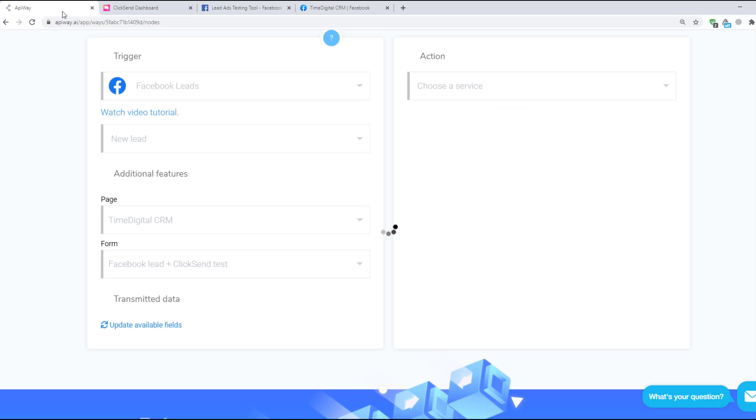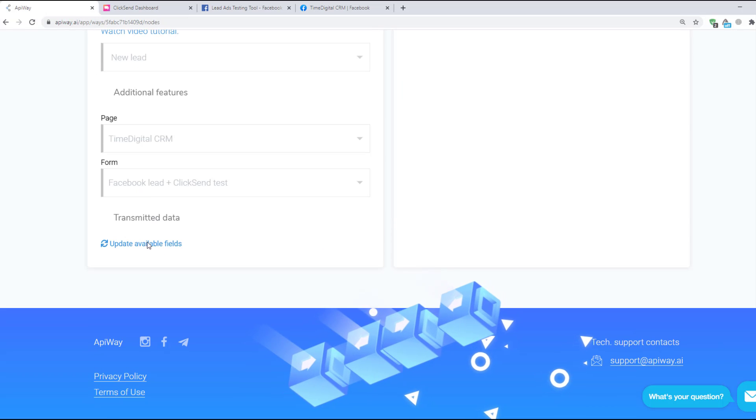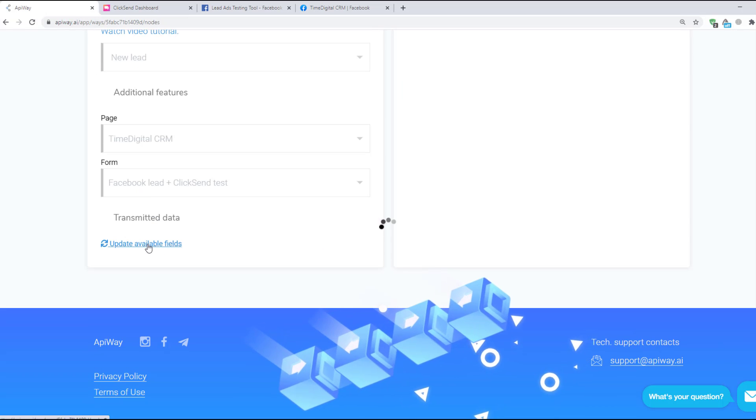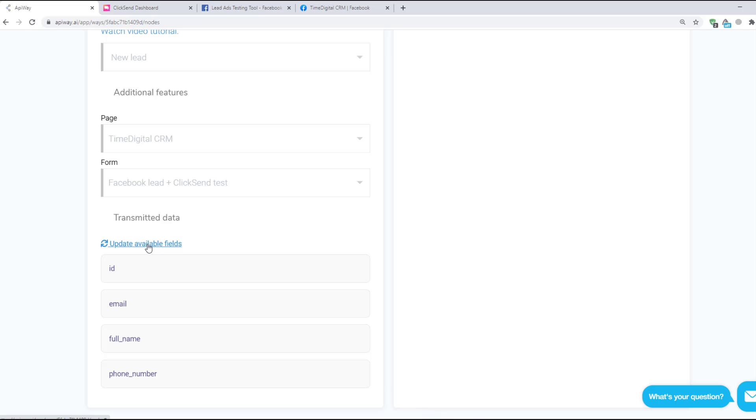After that return to EpiWay and click Update Available Fields. The data has appeared. You can create different questions in your lead form and everything you need will be here.